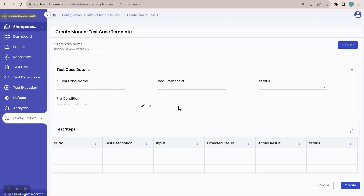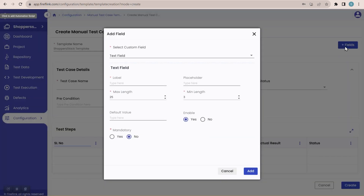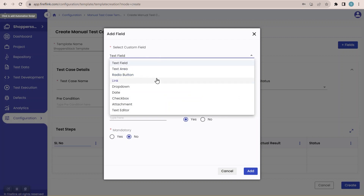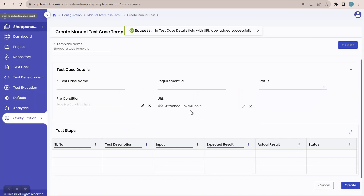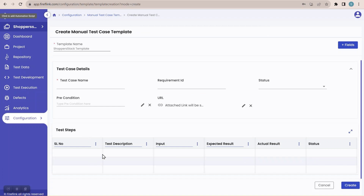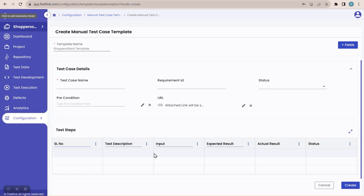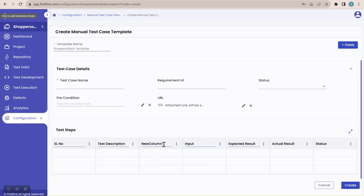If I want to add more fields, the same procedure applies — just click the plus field button. Now I want to add a link field. I'll select link and give it the name 'URL' and click add. The link field is now added to the template. In the template table we have columns: serial number, test description, input, expected result, actual result, and status. After test description I want to add one more column, so I'll click on the more option and select 'insert column right.' A new column is inserted.